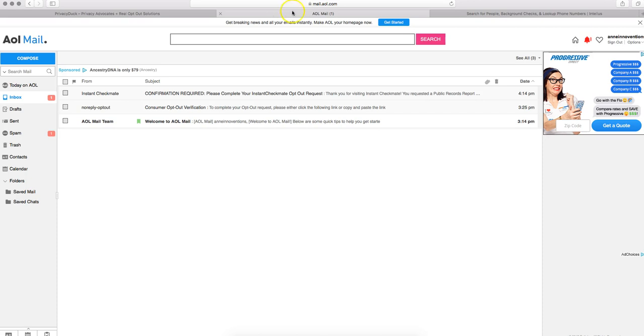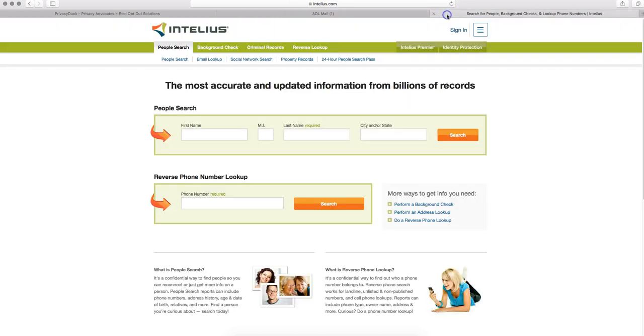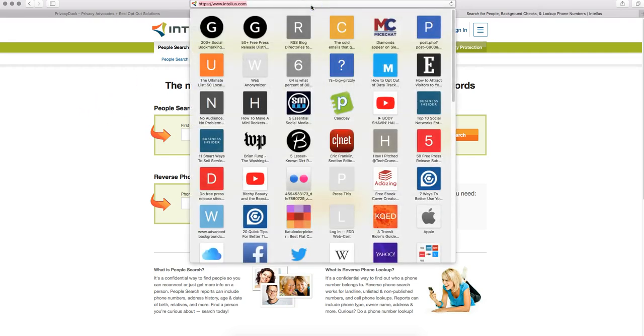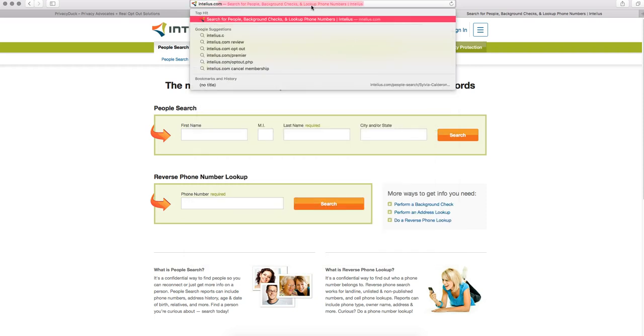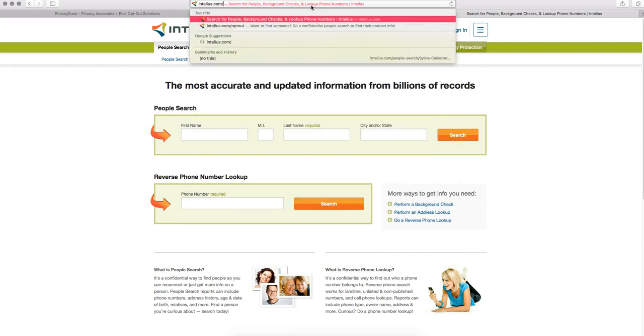So the first step would be to go to Intelius, but you don't actually want to search from there. You want to search from their opt-out page, and I will have that link for you in the description field.